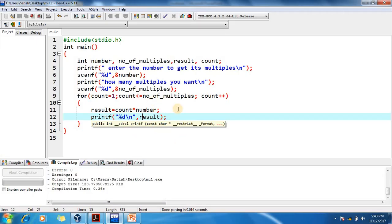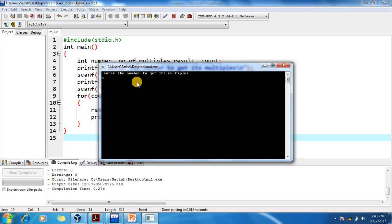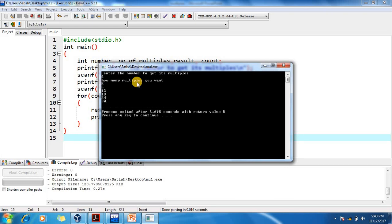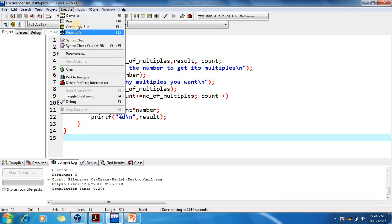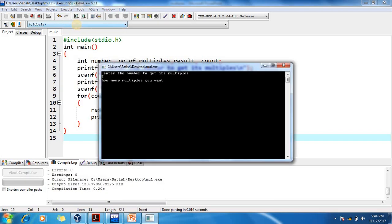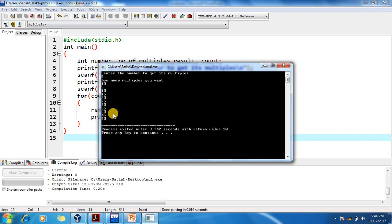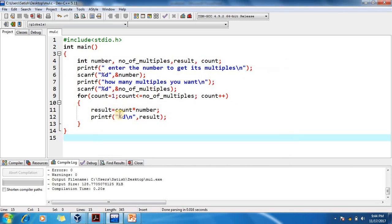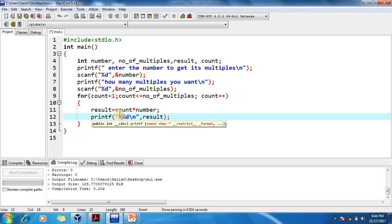Now let's see the program. Enter the number to get its multiples — I enter 6. How many multiples do you want? For example, 5. The output is: 6, 12, 18, 24, 30. You can take any number — say 5 with 10 multiples: 5, 10, 15, 20... If you want a more detailed result, you can change the printf to also print the count using an extra %d.